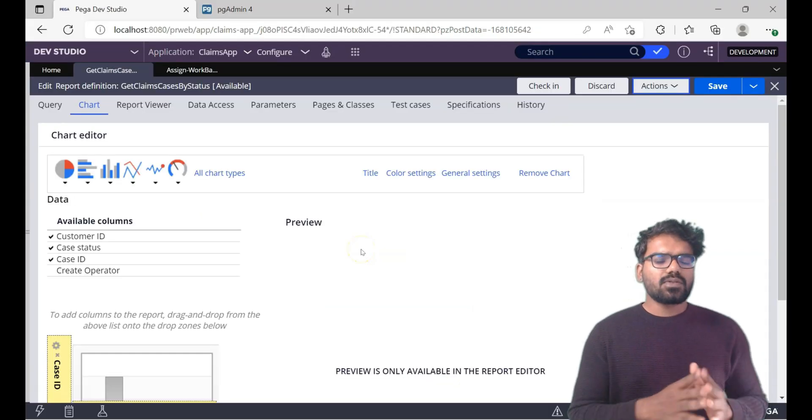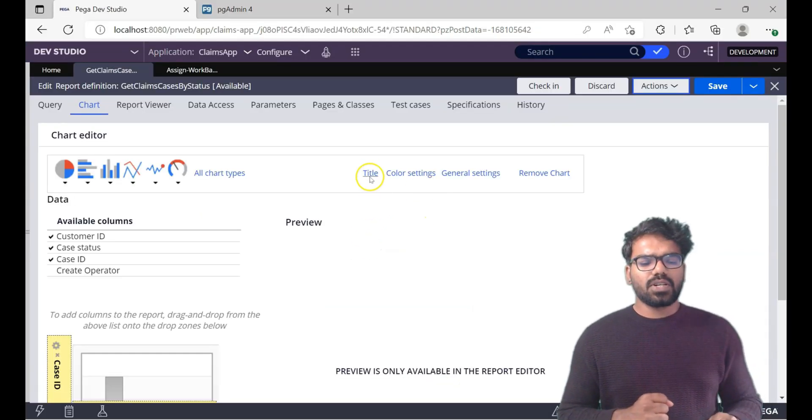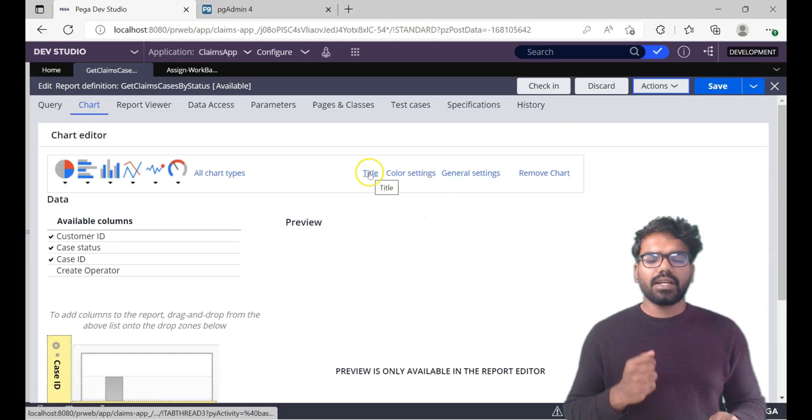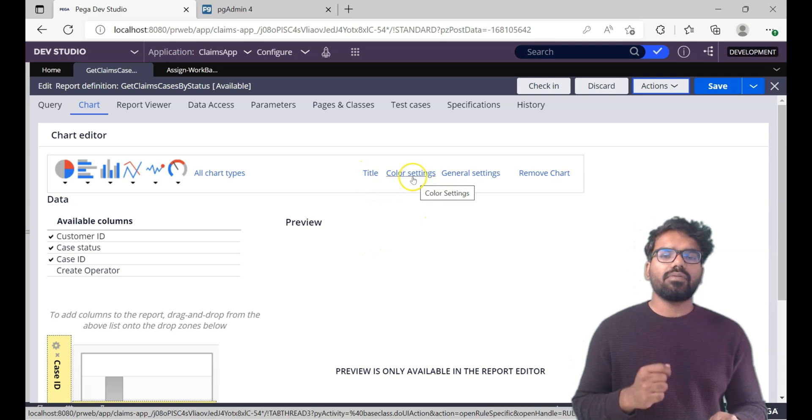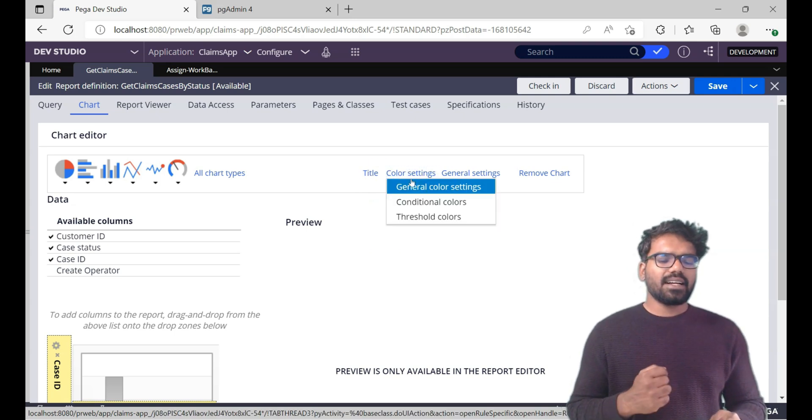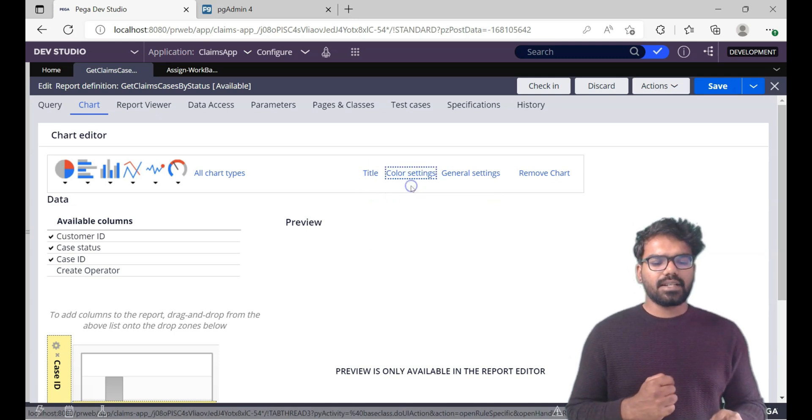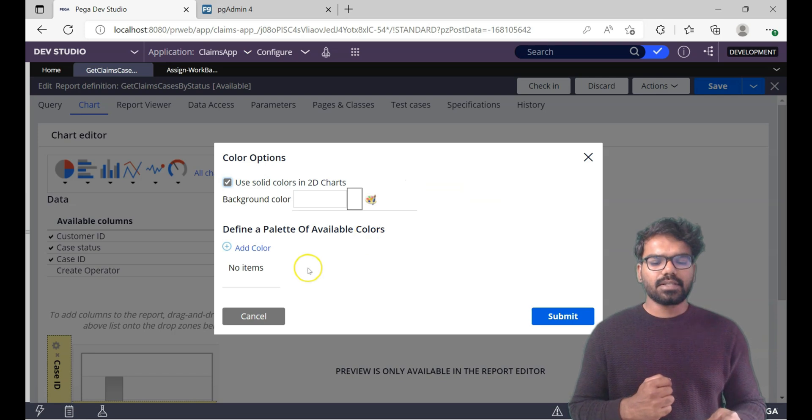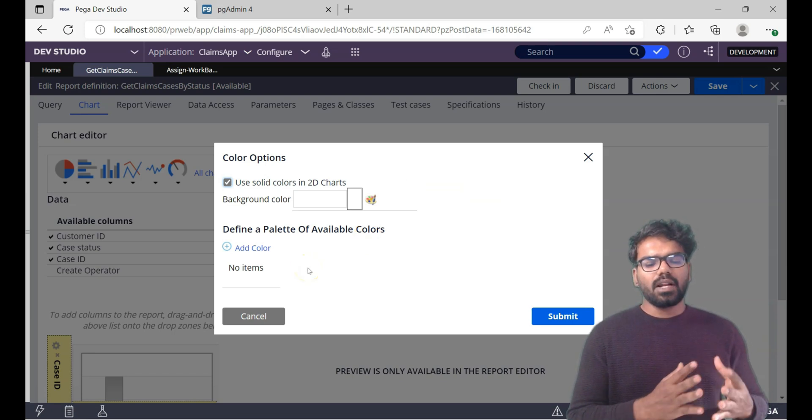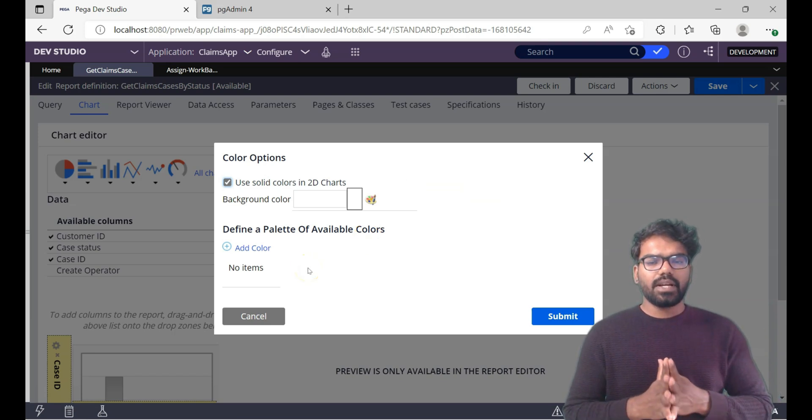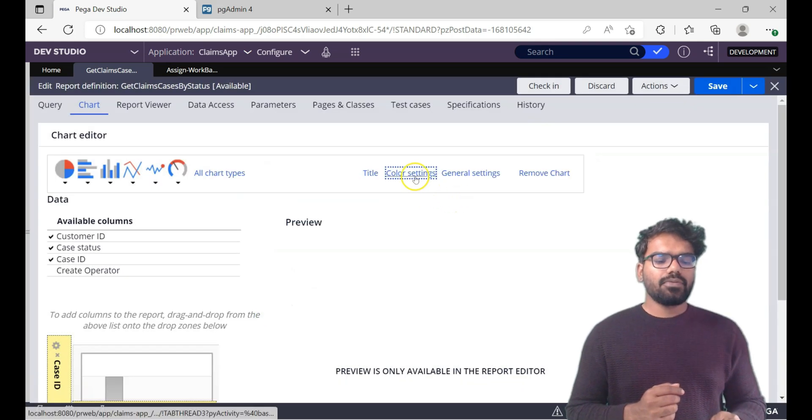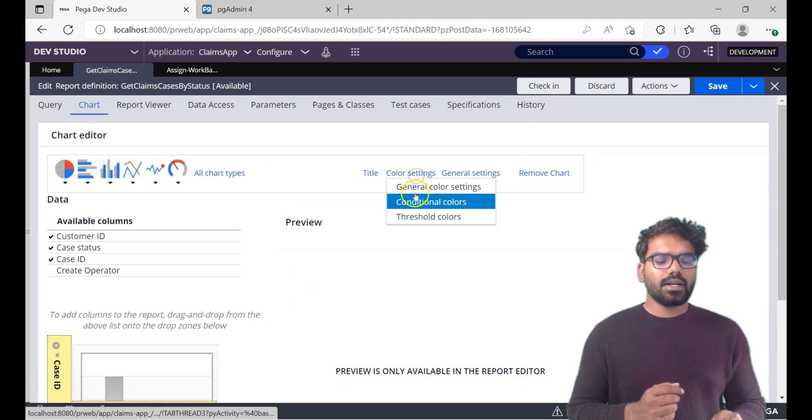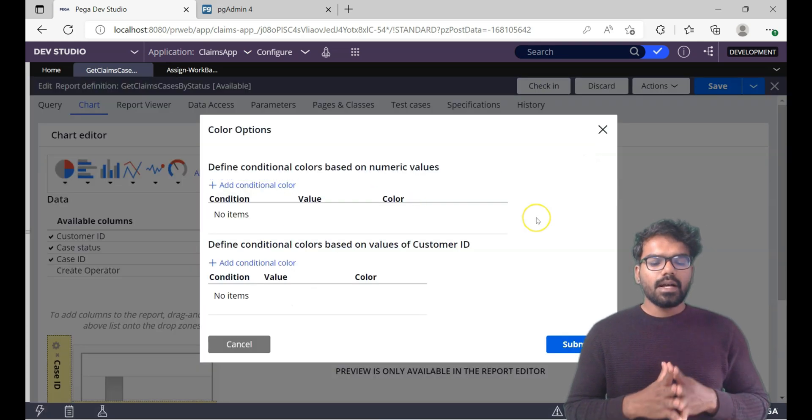Now let's look at the different configurations in the chart. You can configure the title for the chart. You can configure the color settings. Let's check the color settings here. General color settings. Click on this. There you can see what type of color you want and the background and then you can define the palette of available colors. And if you check the other options like conditional colors.